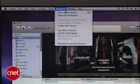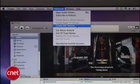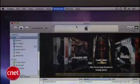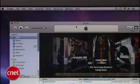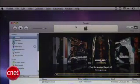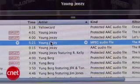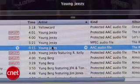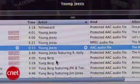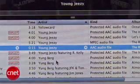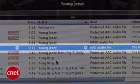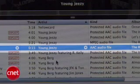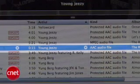Now we'll go to Advanced in the menu bar, scroll down and click on Create AAC Version. You should see a track in your iTunes with the same file name as the original. The time of the track should only be 15 seconds and it should be an AAC file. We're halfway there now, so stick with us.